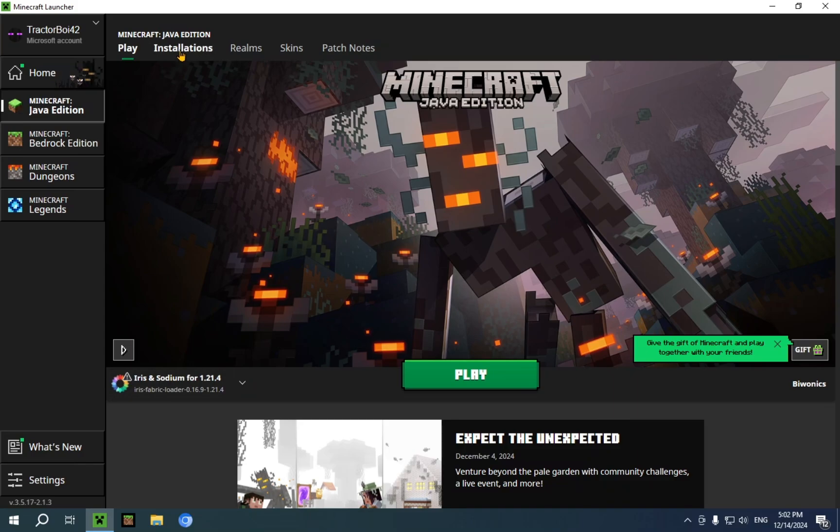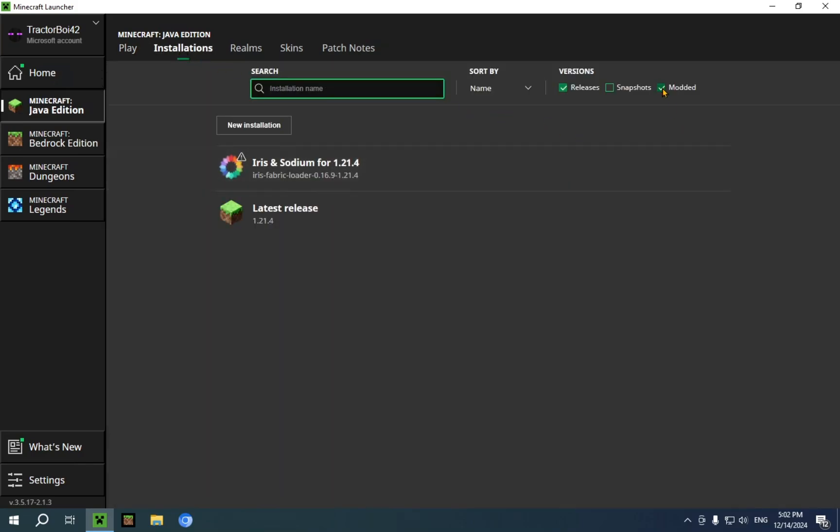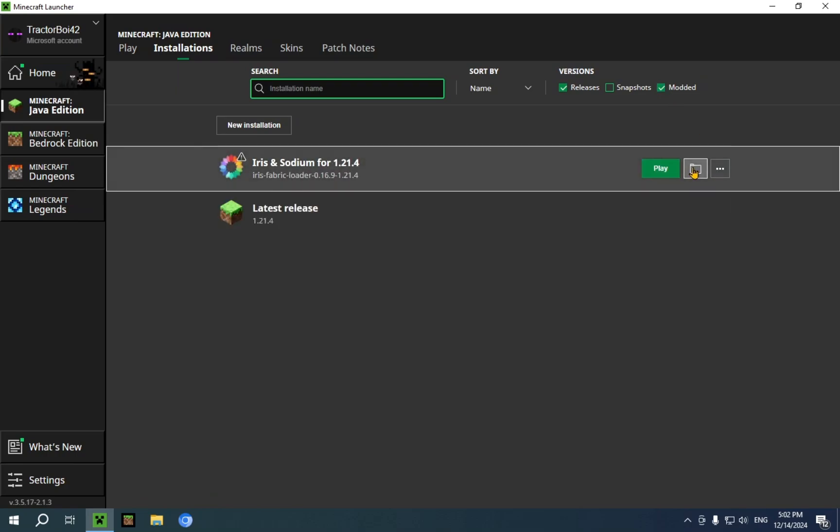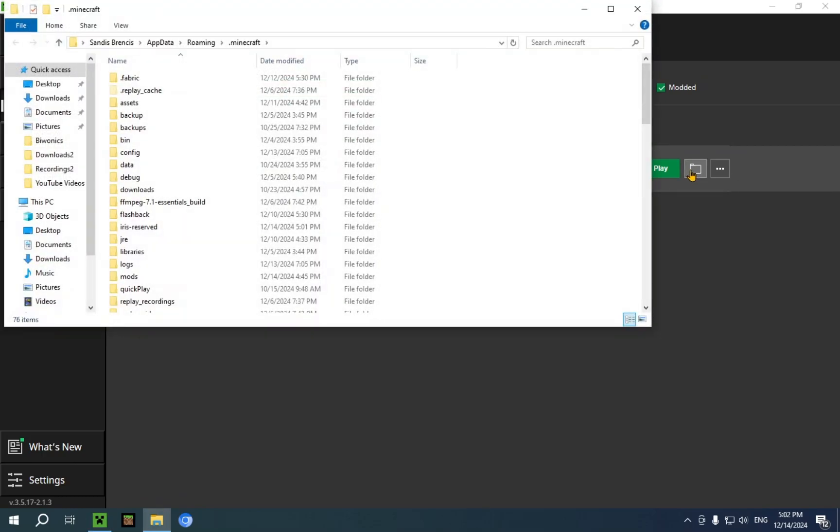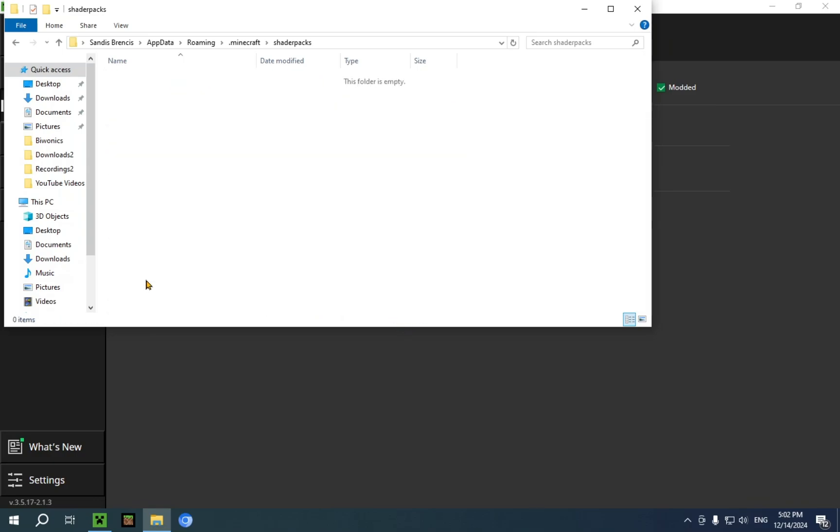So you just want to click on installations. And go over to the folder icon. If you don't see it here, that might be because you don't have modded selected. So just select it. So you just go over to the show folder icon. And now all you need to do is scroll down. Some of these folders will be different. But that doesn't matter. Just go over to shader packs.